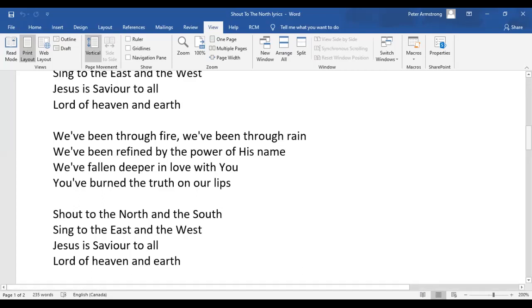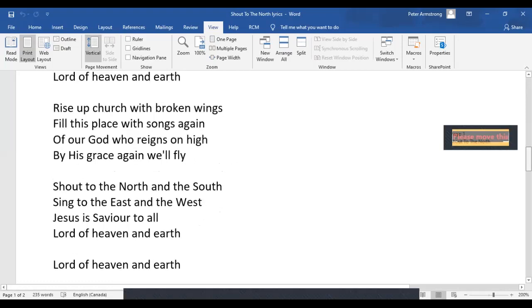You've burned the truth on our lips. Shout to the North and the South. Sing to the East and the West. Jesus is Savior to all, Lord of heaven and earth.